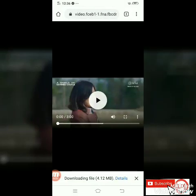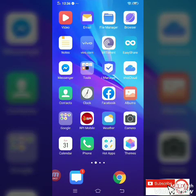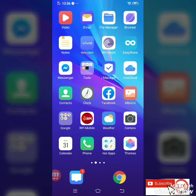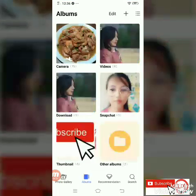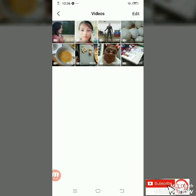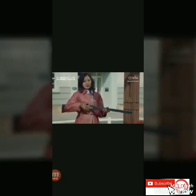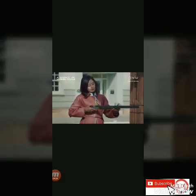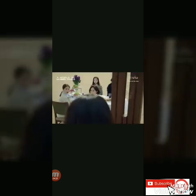Exit natin ito. Punta tayo sa albums — sa phone nyo. Depende yan sa phone nyo — pwede siya albums, gallery, or photos. In my case, albums. Ayan — ayun na si video. Click na natin. Pwede muna siyang i-play while offline. Kahit walang internet, as long as na-download mo na yung movies or videos, you can watch them offline.